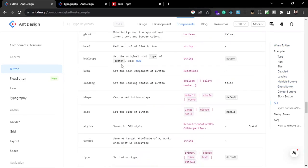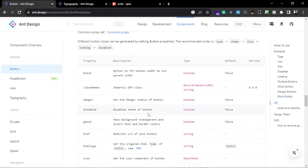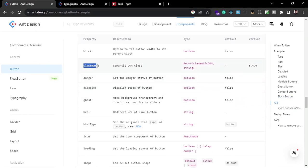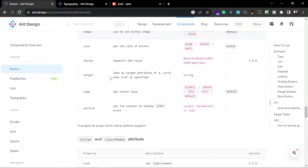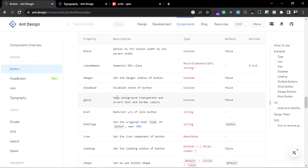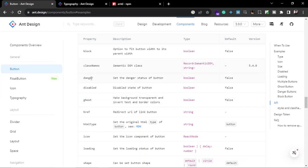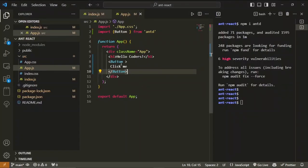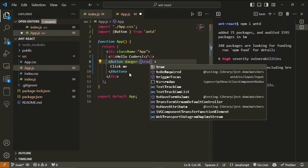You also get props and APIs to customize these buttons. If you scroll down you can see all the props available. For example, you can add a className to this button, or pass a variant like 'danger'. There's also 'ghost', which makes the background transparent and inverts the text and border colors. Let's try using the 'danger' prop — just write 'danger' on the Button tag.